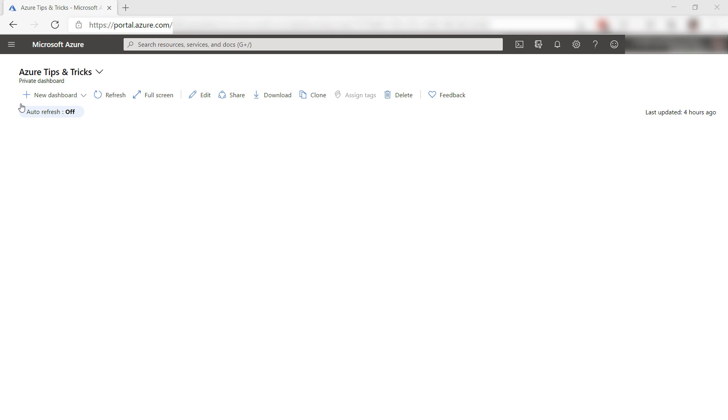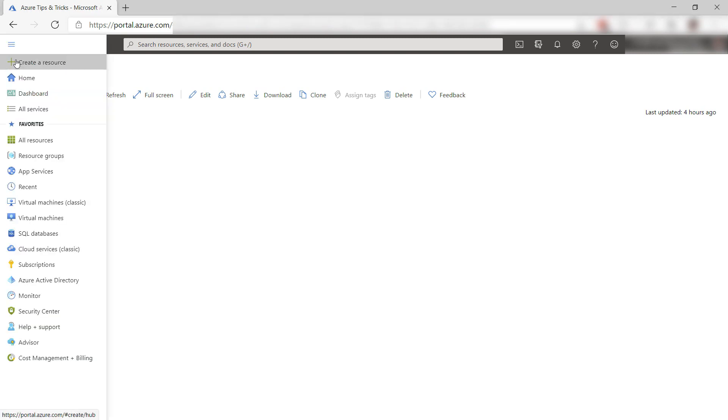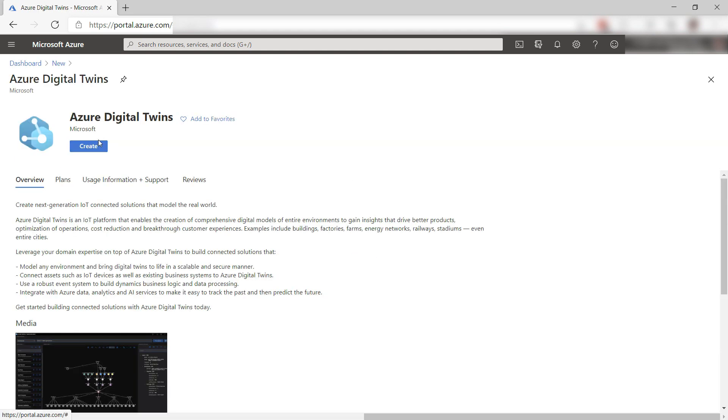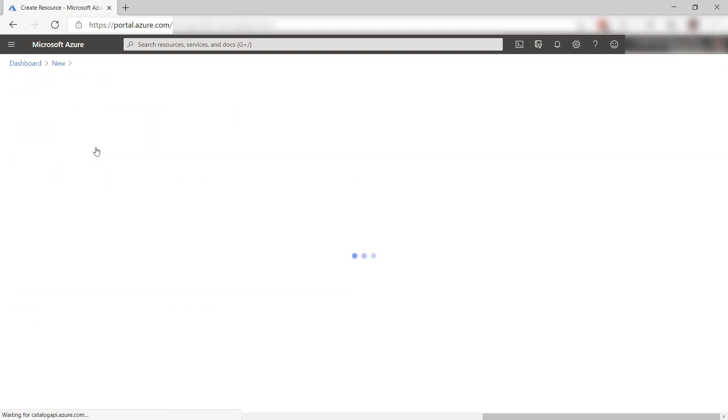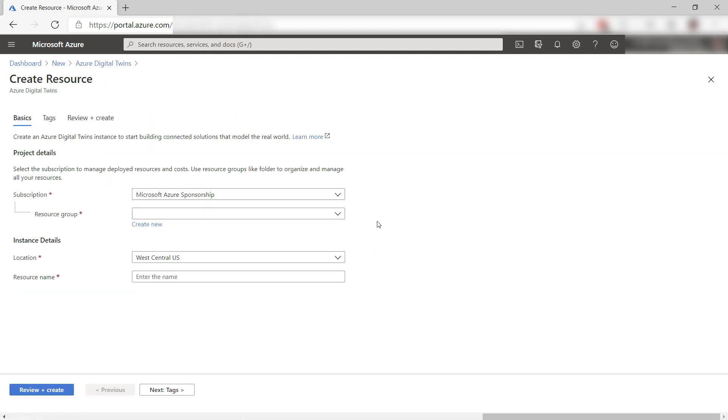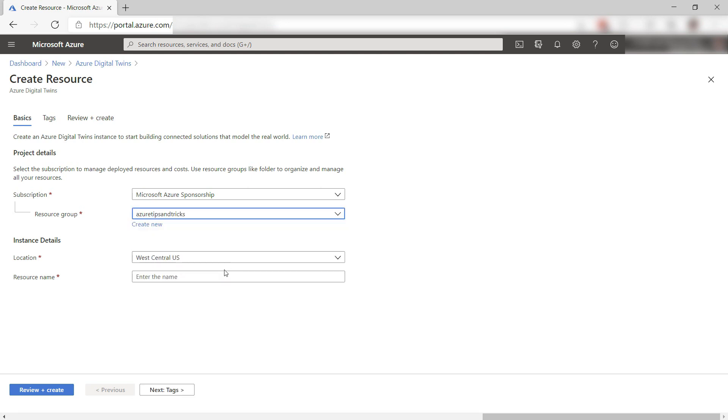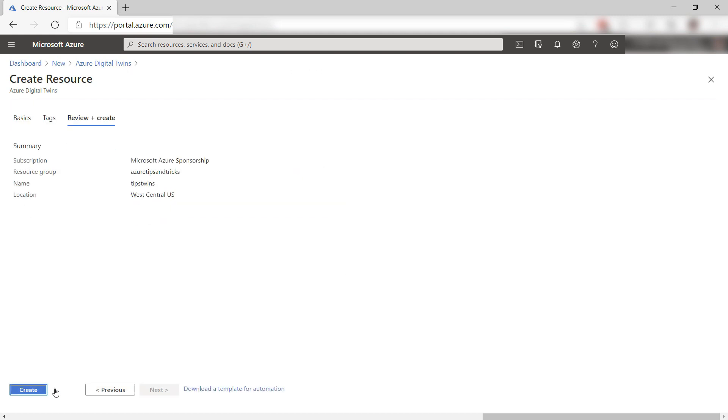First, I need to create an Azure Digital Twins service in Azure. Let's search for Digital Twins, and there it is. Create it. I'll select a resource group and leave the location as it is. Finally, let's fill in a name for the service. That's it. Create it, and I'll skip to when it is done.